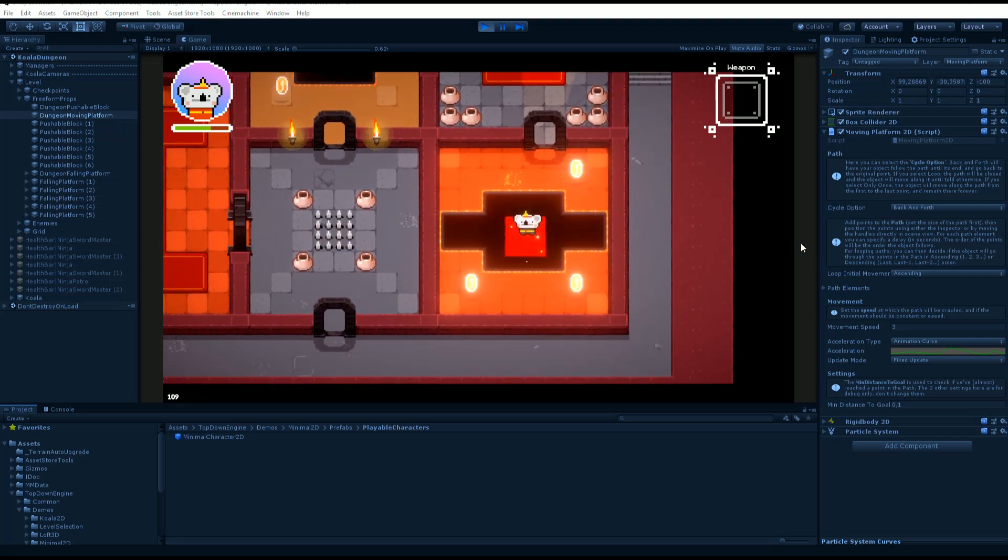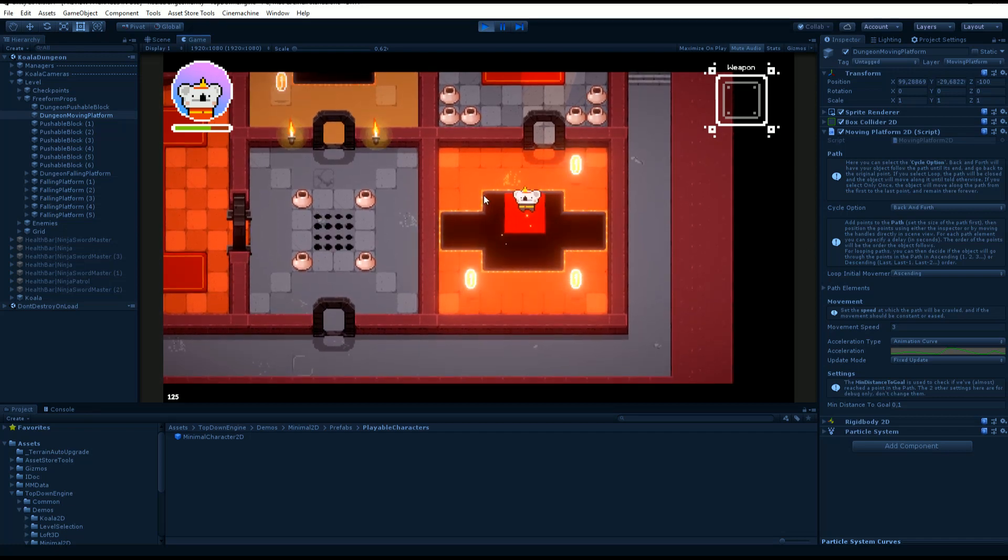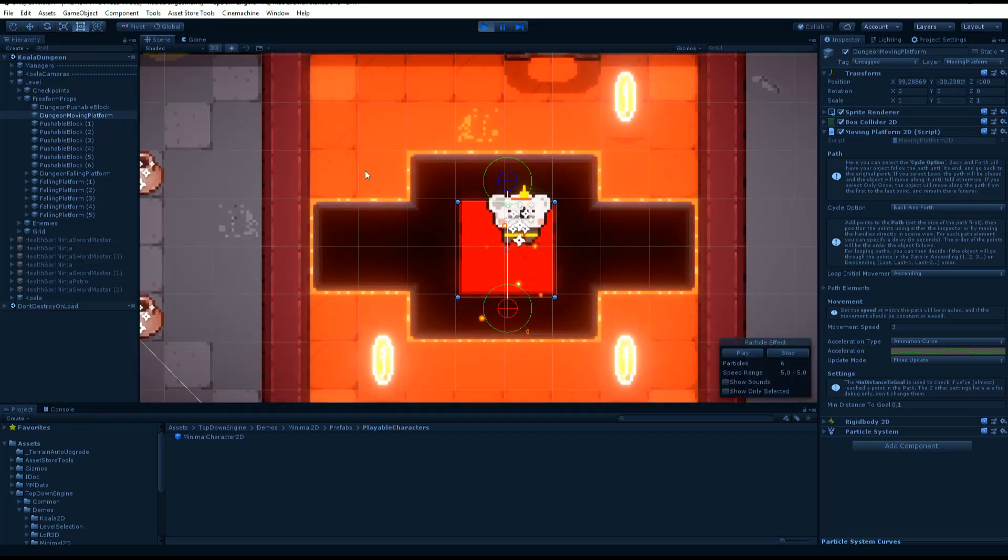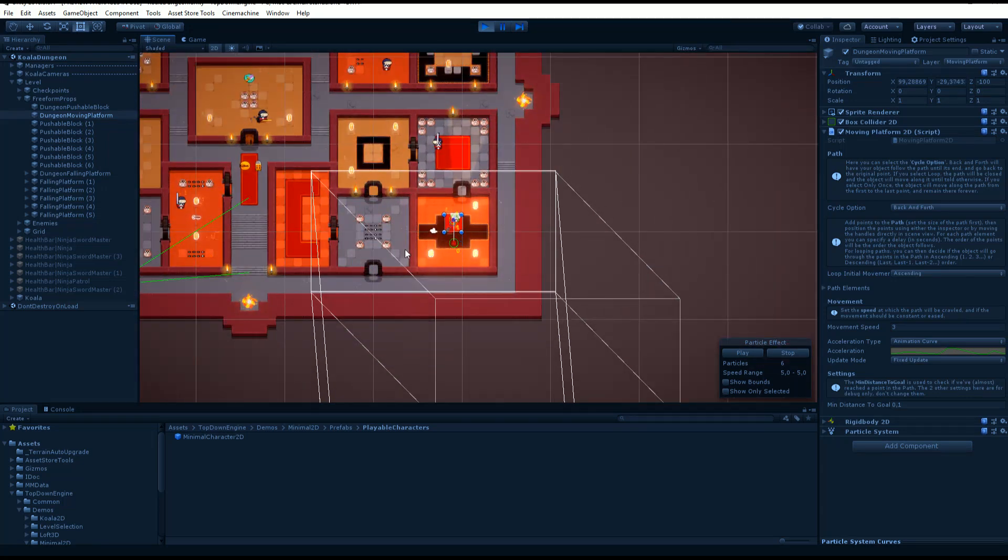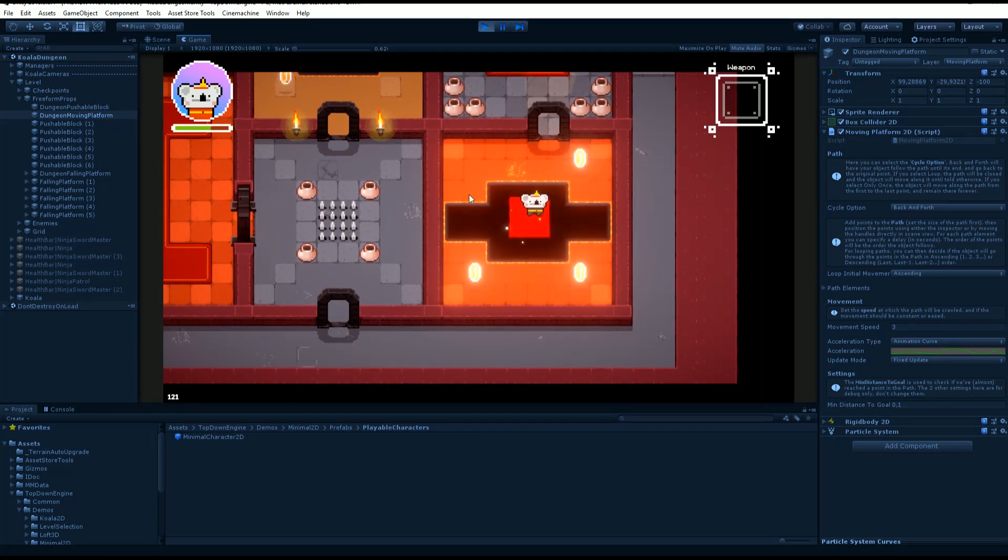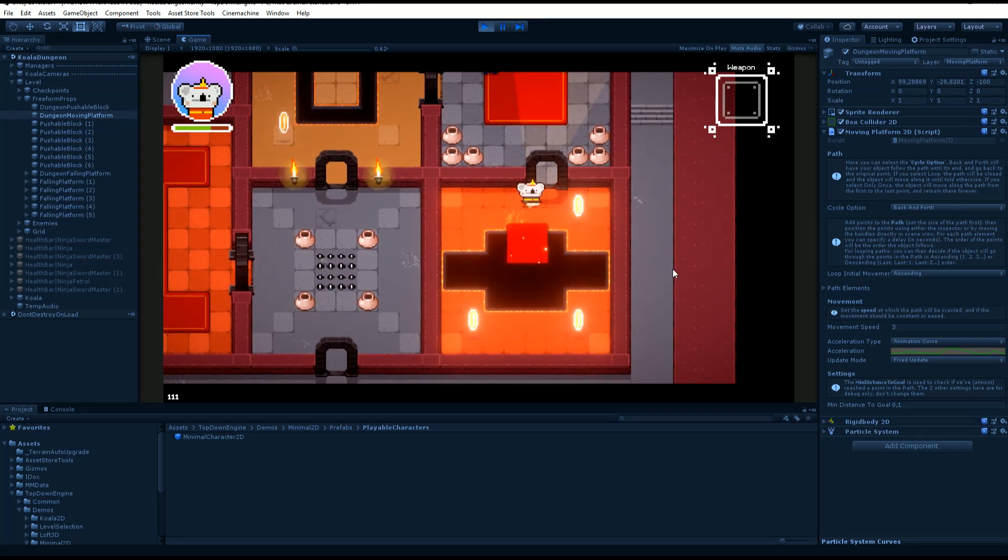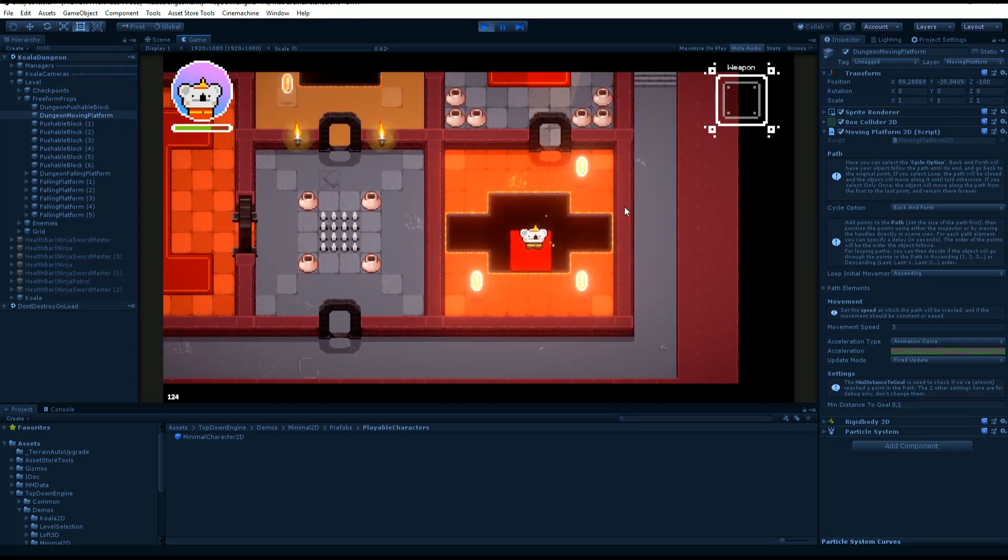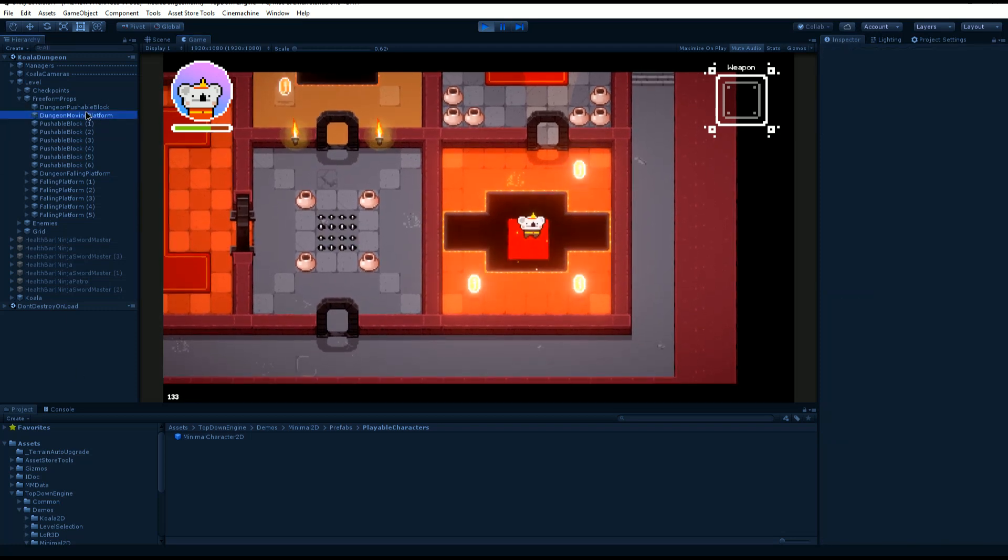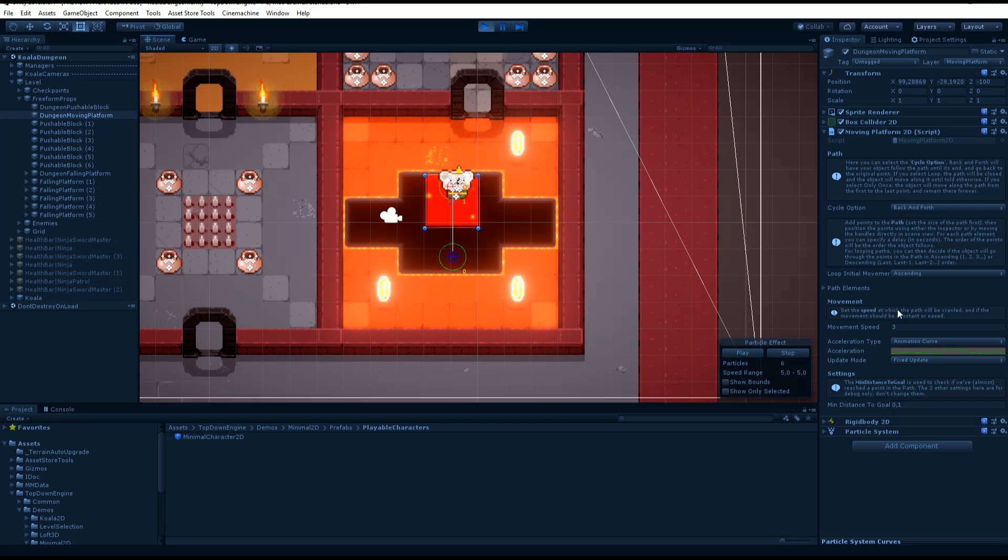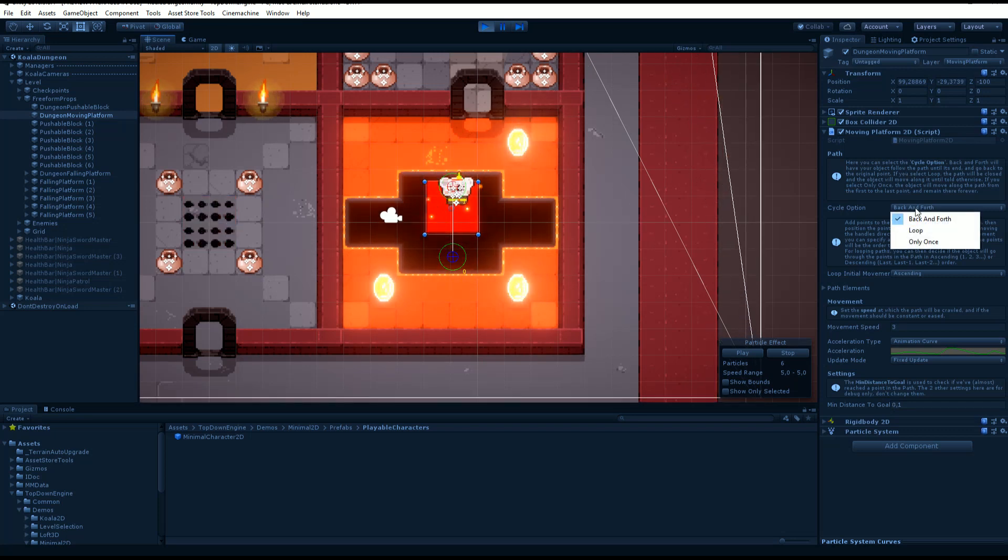Right now I'm in the Koala 2D demo scene, and if you go over in this corner of the demo level you'll find a moving platform that you can hop on to help you cross the bridge. If we select it, you'll see it has a bunch of components.